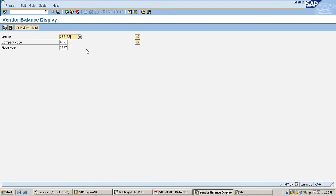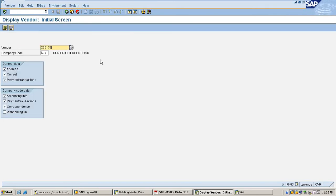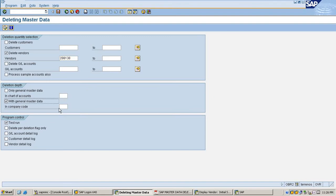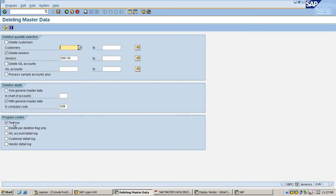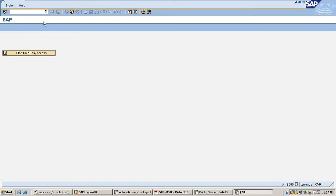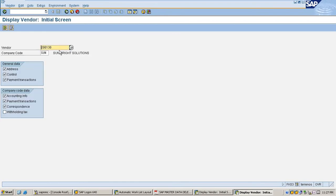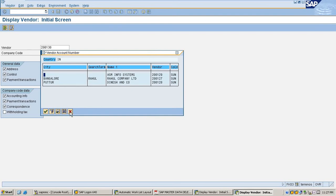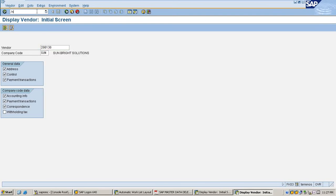Now I check for Gopalan customer — is there any transactional data available? No data is available. I check how the master record is appearing: Gopalan Enterprises. I go back, select with general master data, set the company code, execute, come back, remove the test run to go to production run, and execute. The deletion is successful. Checking in FD03, Gopalan Enterprises has disappeared.